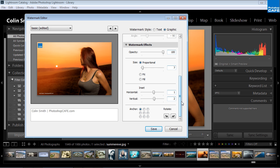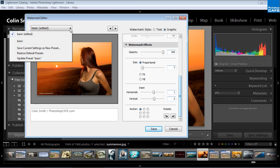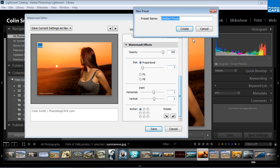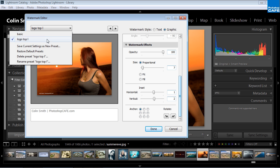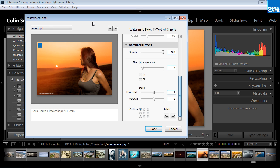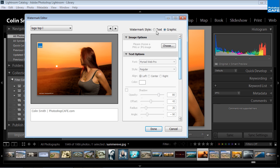So if I want to save this as a watermark, I can actually do that now. I can go under here and save the current settings as a new preset. I'm going to call this logo top left and hit create. So now if I want to access this one at any time, I can simply access it from here.